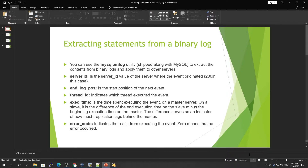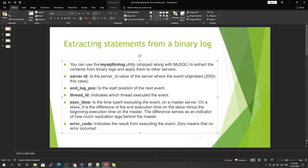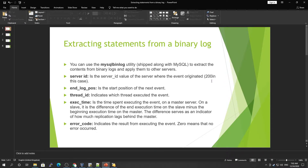To extract statements from the binary log, MySQL provides a utility called mysqlbinlog. That can be used to extract the content from the binary log and then apply it on our MySQL server. This is a very important utility which is used for point-in-time recovery.